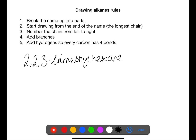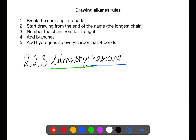When drawing alkanes from a name, you need to break the name up into parts. You can then start drawing the molecule from the end of the name, which is the longest chain. In this case we have hexane, which is six carbons.